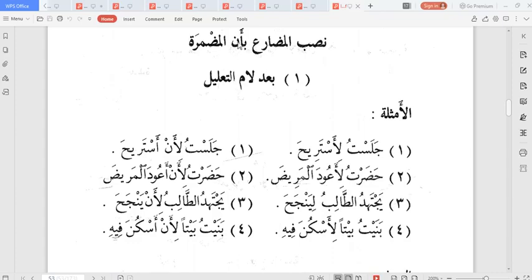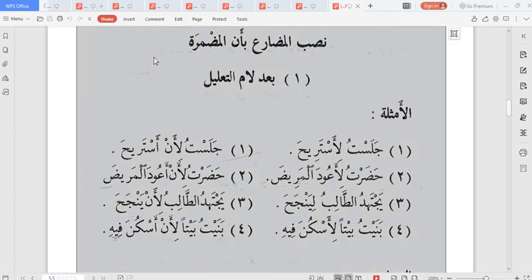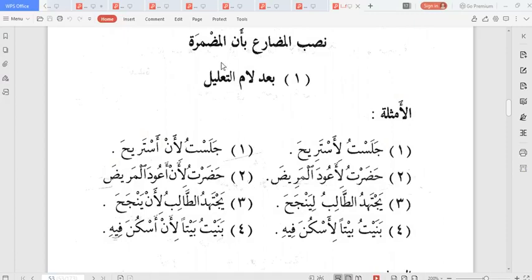These are the words that, after lam al-ta'lil and others, give the fi'l mudari' nasb. What they want us to know is that it is the 'an' that is acting. Now in some of these tools we have mentioned, there are cases where the 'an' is acting but you may write out the 'an' or you may not write it out. So for fa' al-sababiyya, for lam al-juhud, for 'aw, and others, the 'an' must be mudmur — it is wujub. But with lam al-ta'lil, it is jawaz — the 'an' can appear. You can see the 'an' appearing and it may not appear.